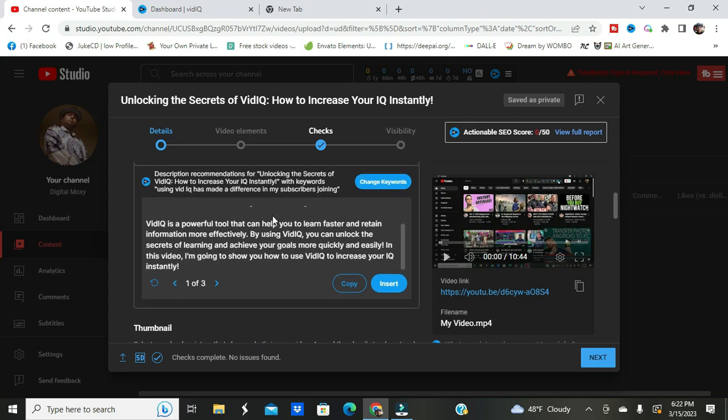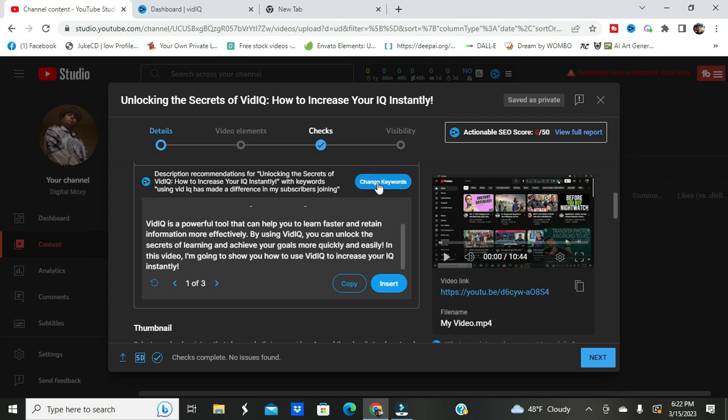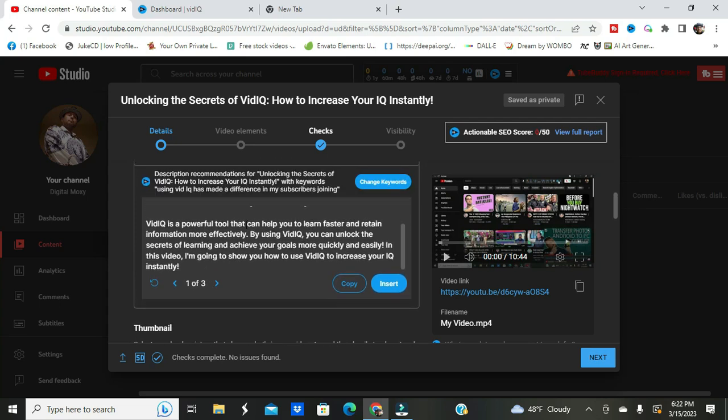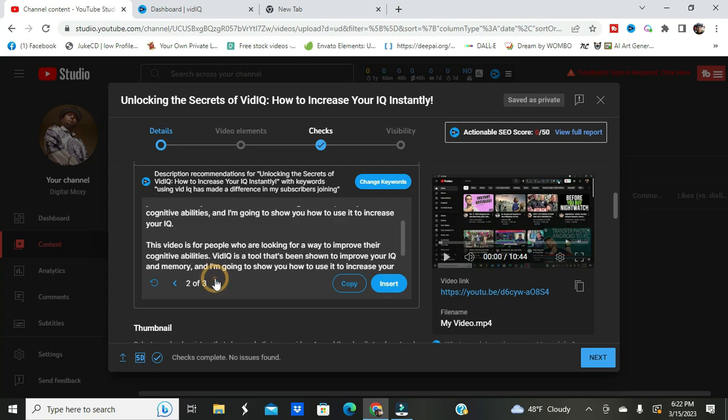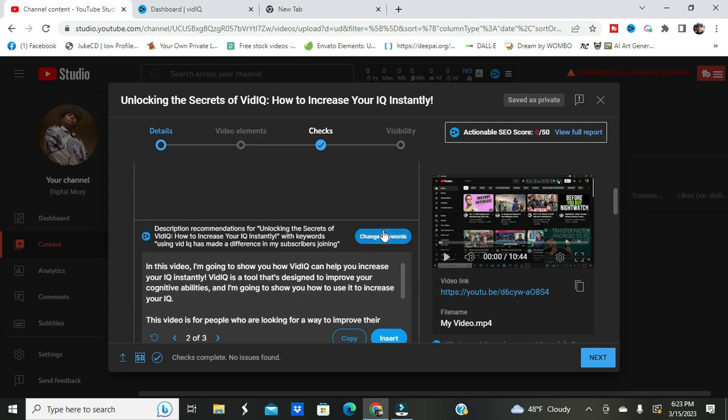I put some keywords in there and it gave me a description. Let's see, let's change it again. Description recommendations for unlocking the secrets of VidIQ, how to increase your IQ instantly with keywords. Using VidIQ has made a difference in my subscribers joining.